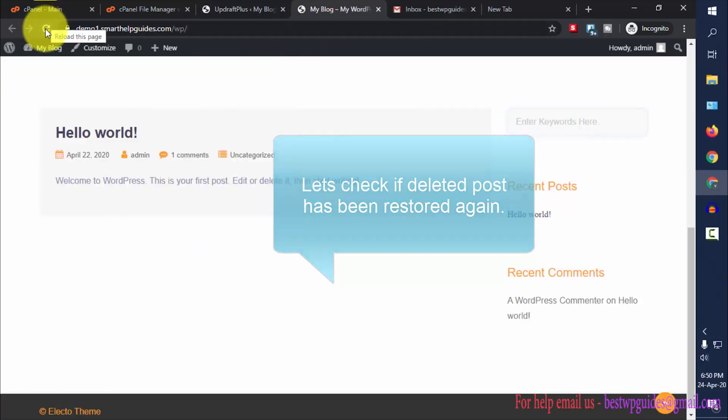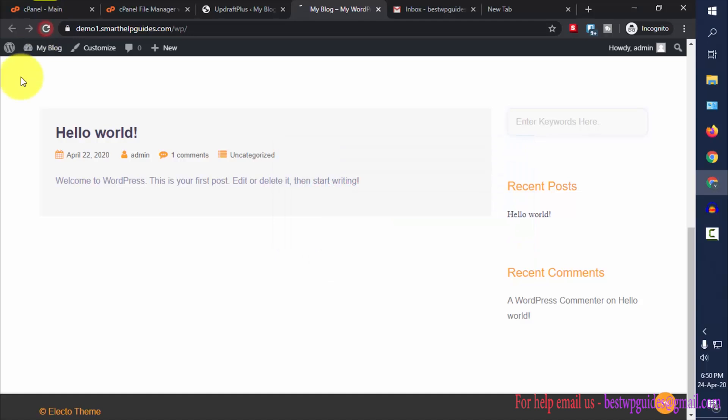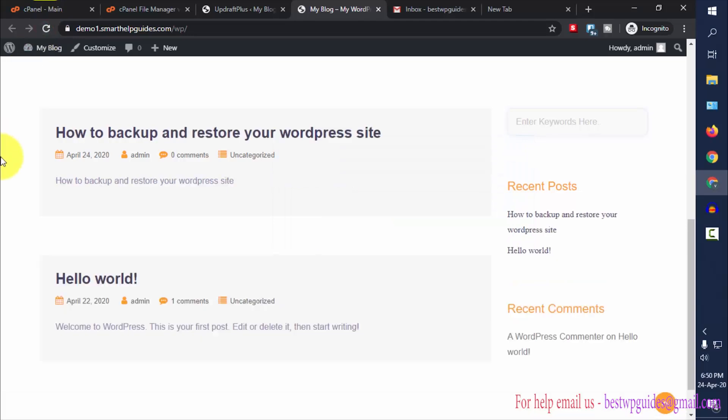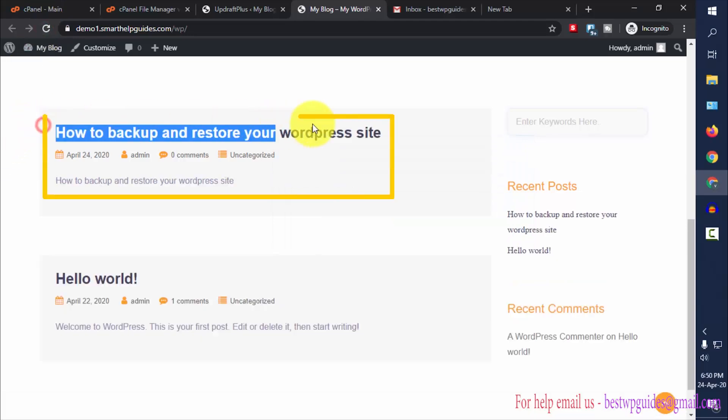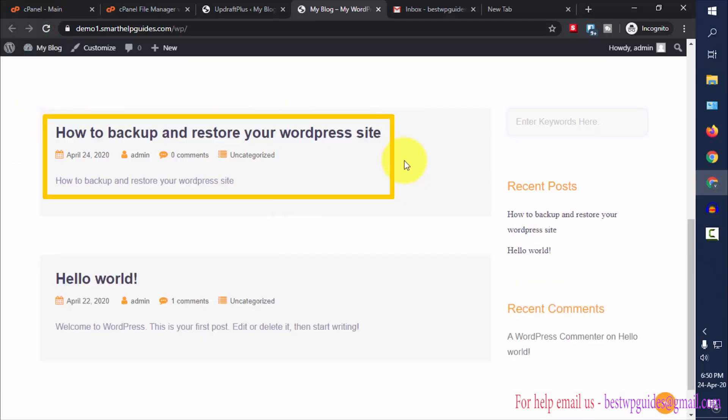I will go to my website and refresh it. Now as you can see that post has again been restored.